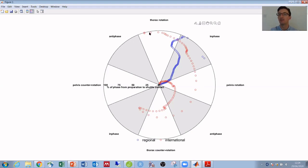So this really demonstrates the pelvis-thorax separation in the international player but not the regional player, and also the difference in proximal to distal timing between the two.